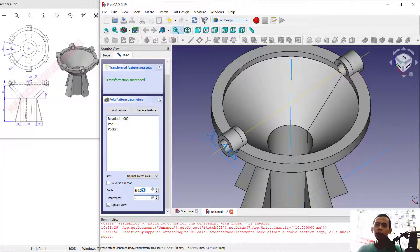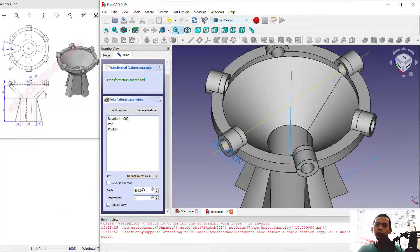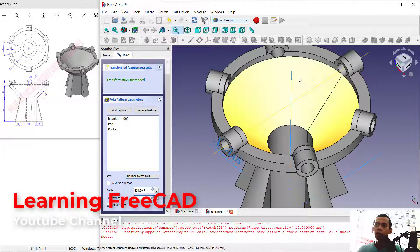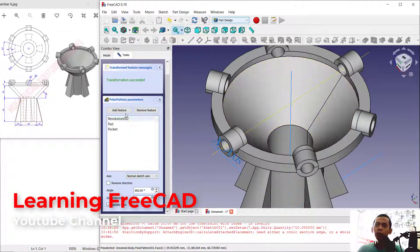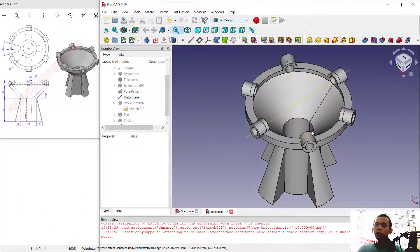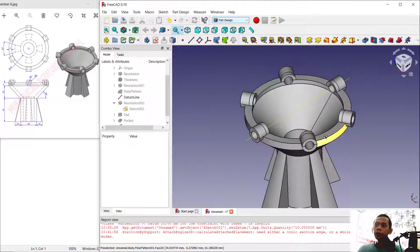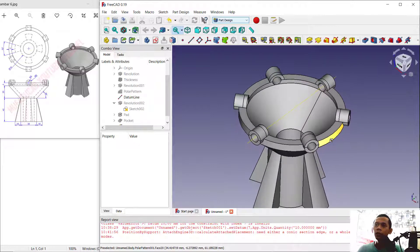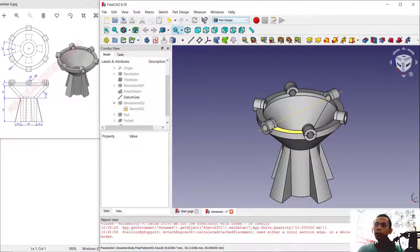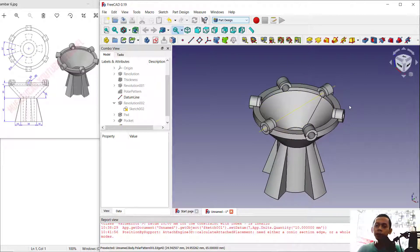To duplicate this object, use a Polar Pattern. Select these three features — Pocket, Path, and Revolution. Click OK. Set items to 6 and angle to 360 degrees, then click OK to apply. We have now created this 3D model for exercise number six with FreeCAD software. If you have any questions, comment below the video.